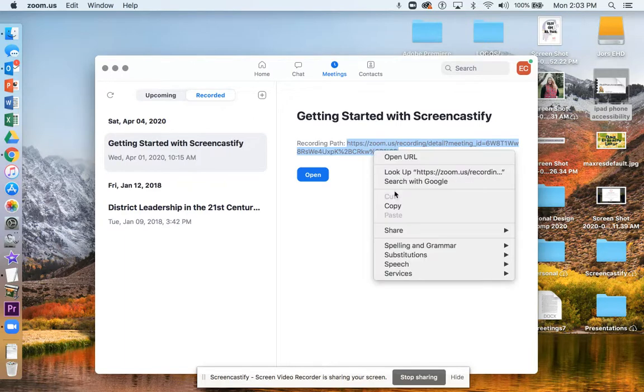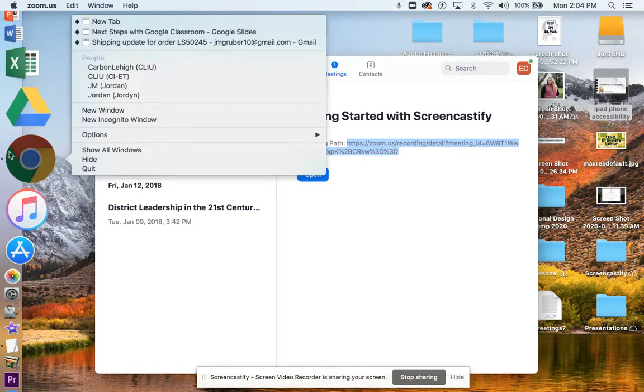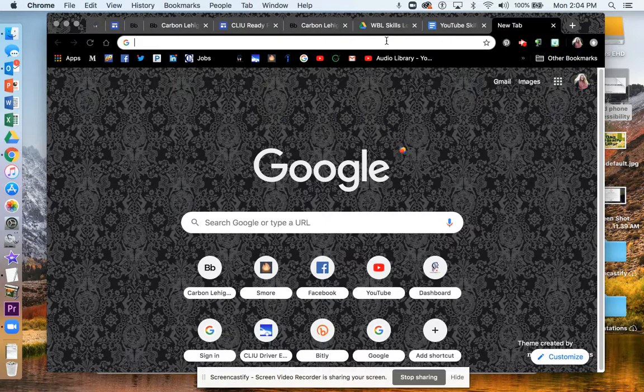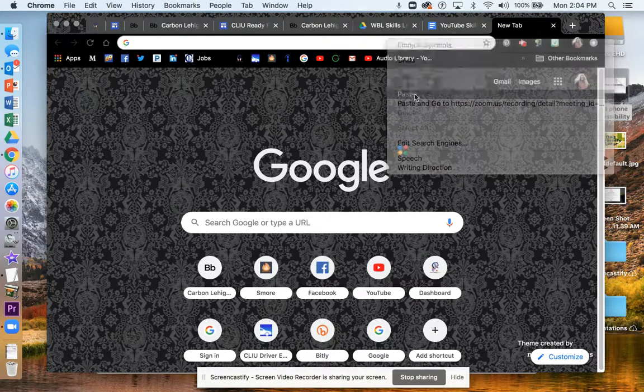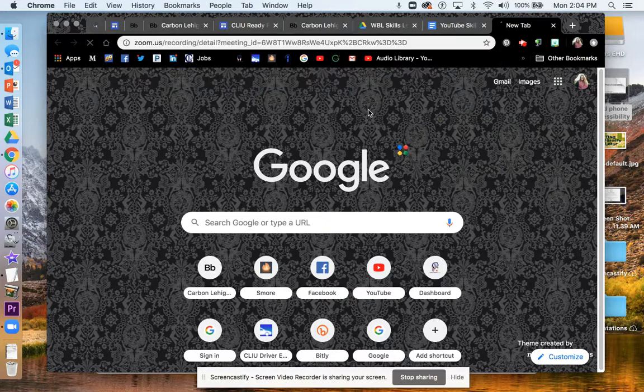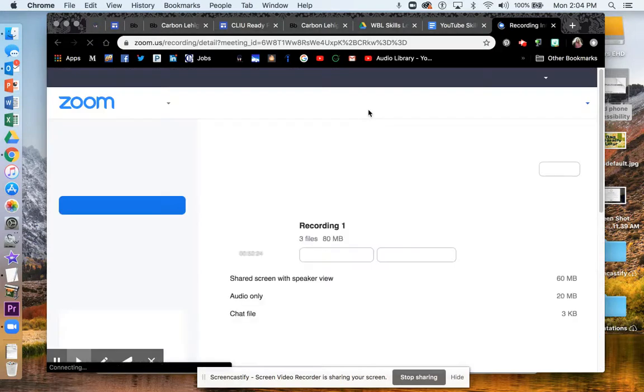So I've copied this link. Now I'm going to go to my web browser, I'm going to right-click and paste that link, and click enter to visit that link.